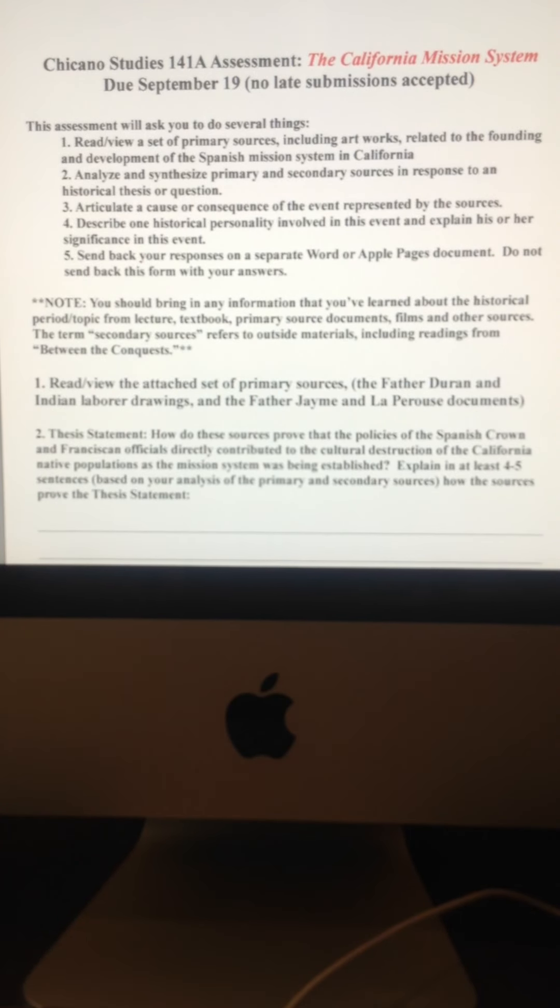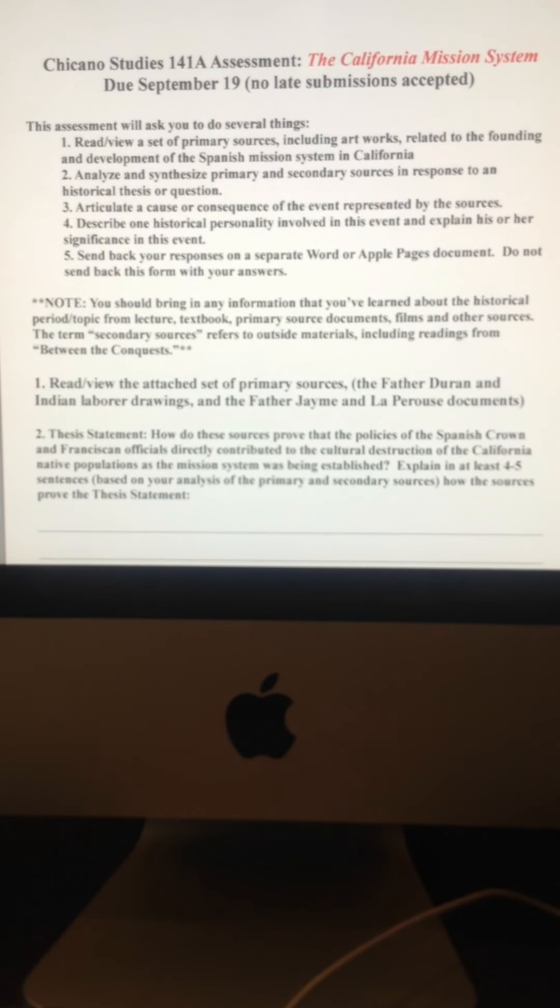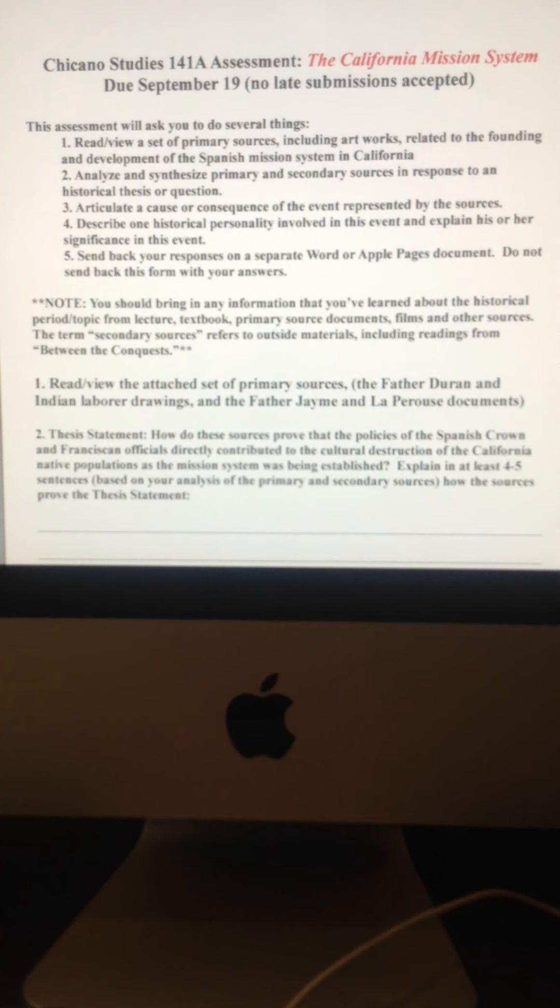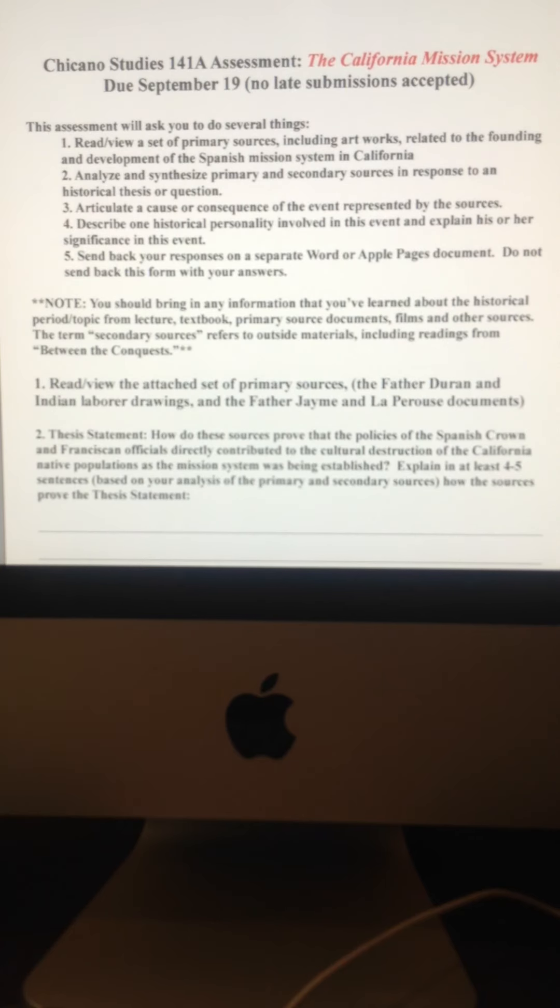So definitely try to distinct, try to understand the key differences. And what I'm going to show you right now, are examples of primary sources, primary sources referring to the California Mission System.